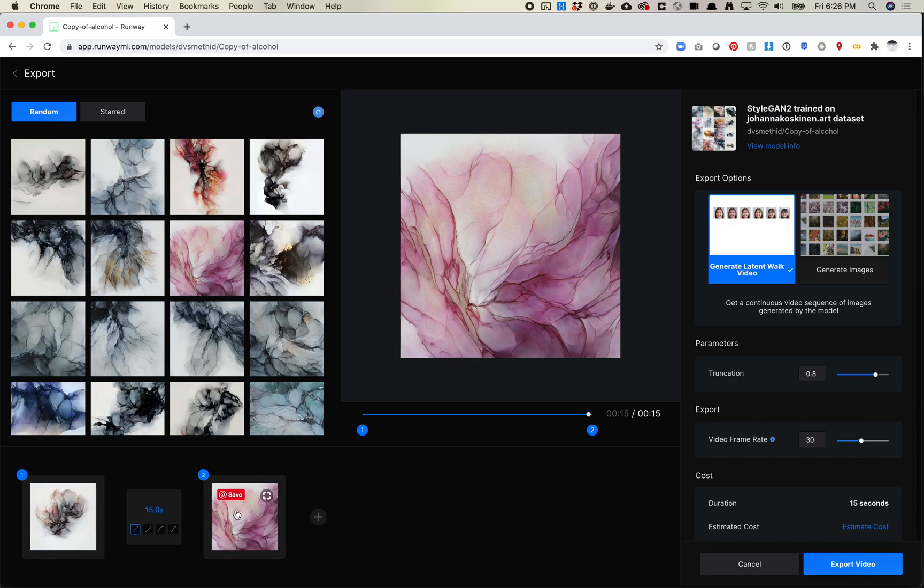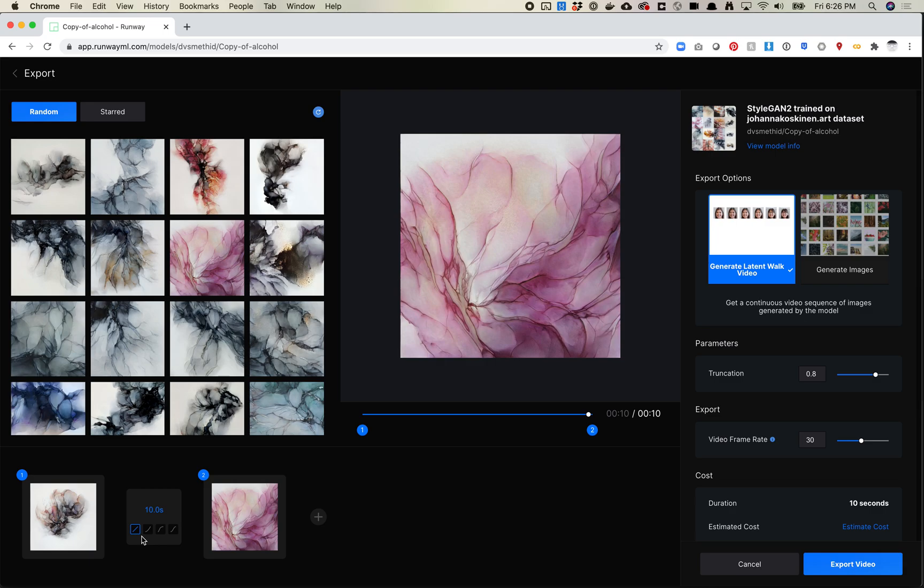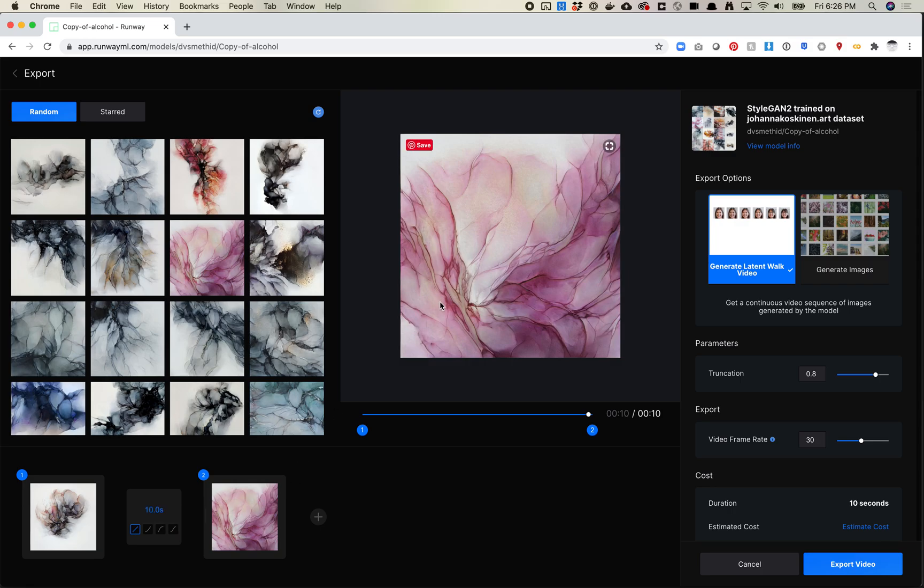Cool. So now I'm animating from this image to this image over 15 seconds. Let's make that a little bit shorter. Let's do 10. And you've got some interpolation or easing features here, which is pretty nice. So you can do sort of an ease in. You can do an ease out. You can do an ease in out. So an ease in out will feel sort of nice and clean that way.